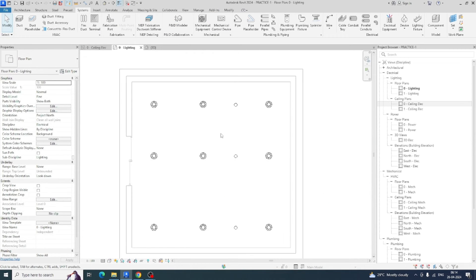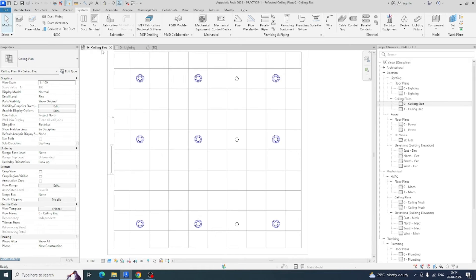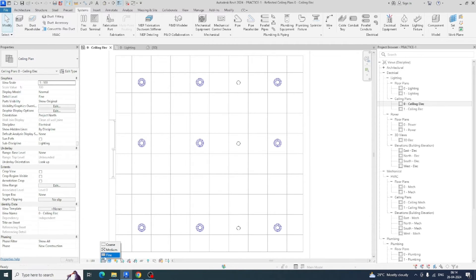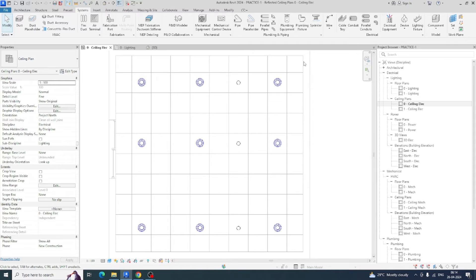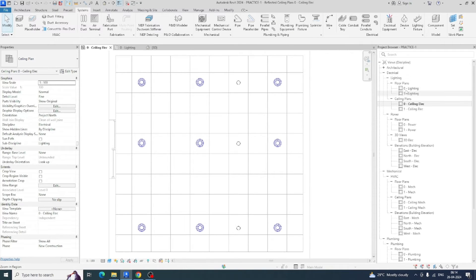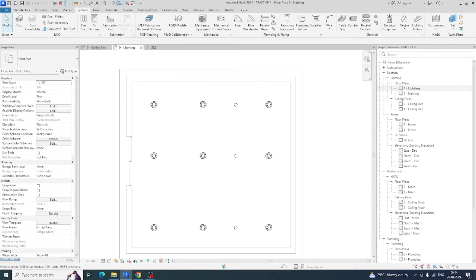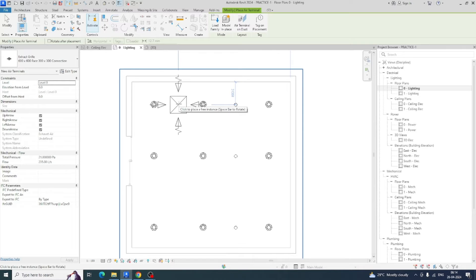Like that we can do the ceiling coordination. You can see clearly the fire alarm is also fixed. You can do a lot of things — for example, communication devices in the ceiling, and mechanical equipment like diffusers. You can place diffusers and everything over here as needed.